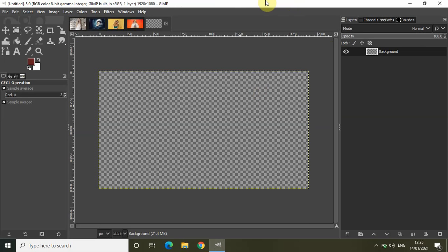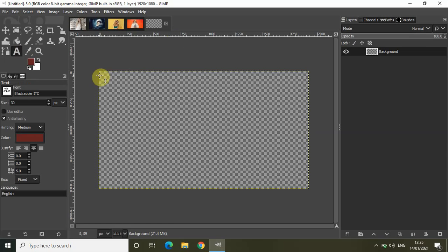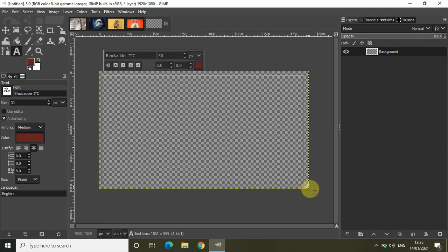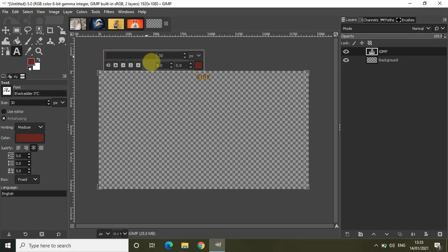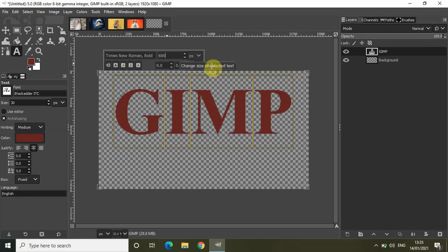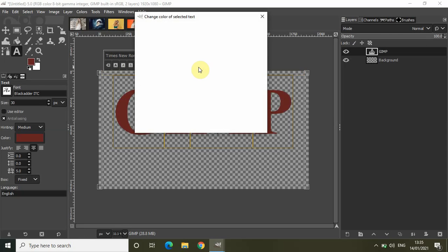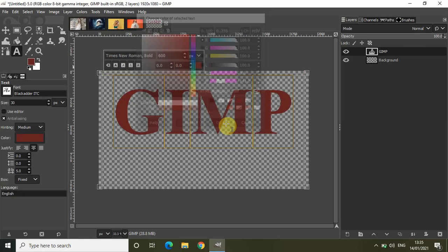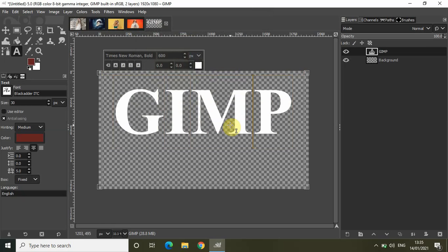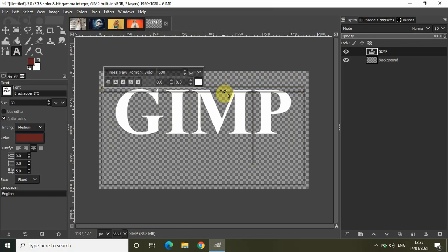Now the next thing you need to do is add some text on top of your transparent image. Select the text tool from the toolbox and write some text — let's say 'GIMP'. Change the font to Times New Roman Bold, change the font size to 600, and change the font color to white. Let's also center align the text.